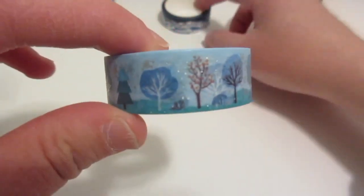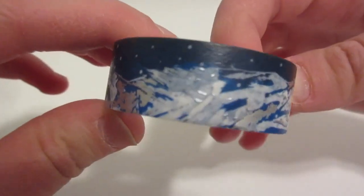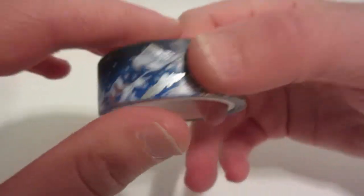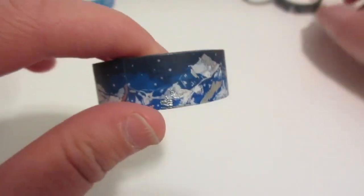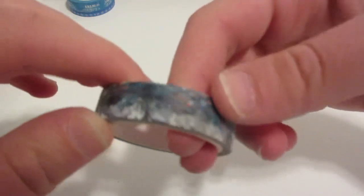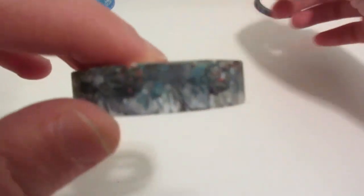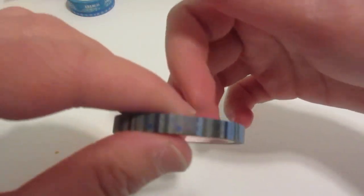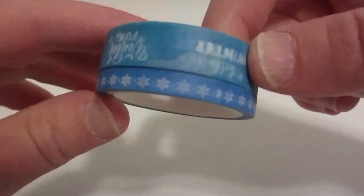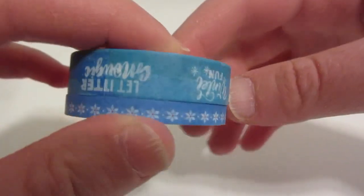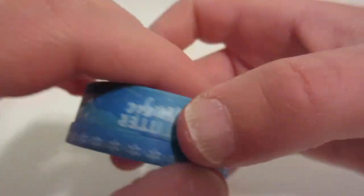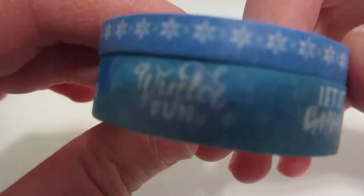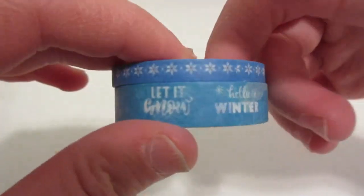I got some more trees, some snowy mountains one. This one is like really cool, I like this one. Let it know, Winter fun.